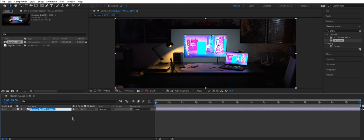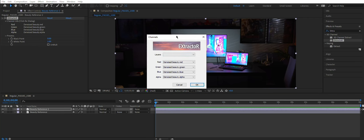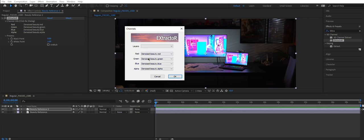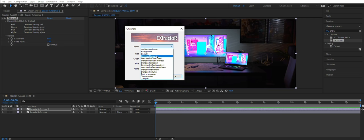After that, you can start placing your passes on top of each other. Let's call this Beauty Reference. Duplicate it. Click again. Choose. One thing I like about this extractor thing is that it places all the passes in order from top to down.